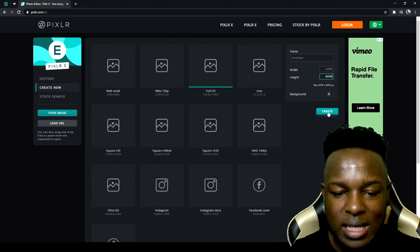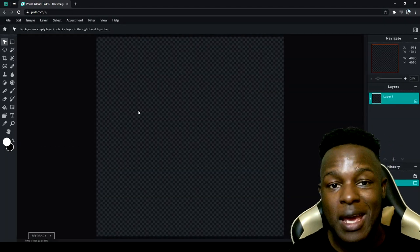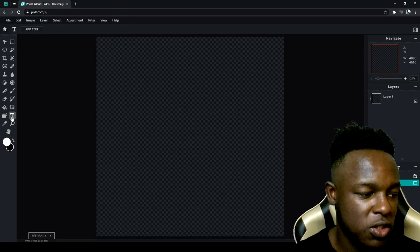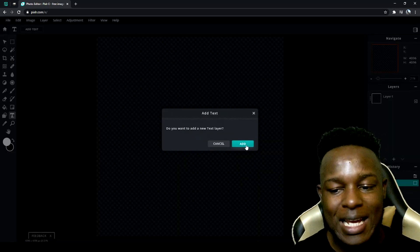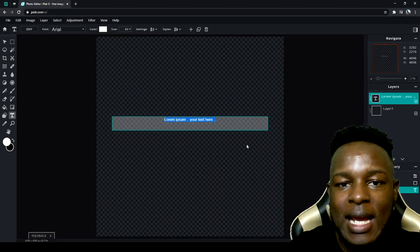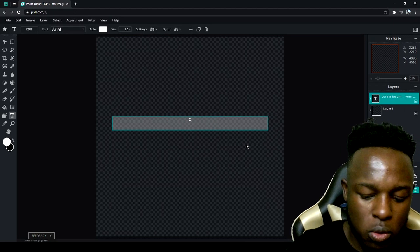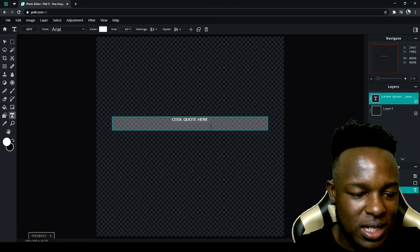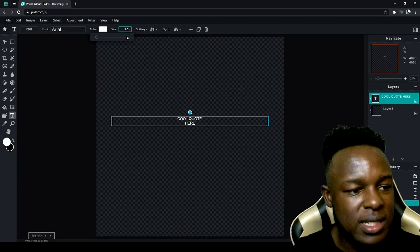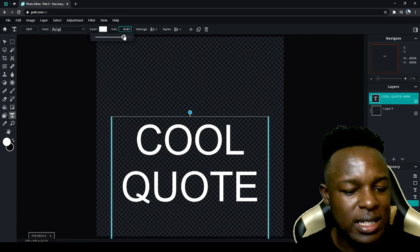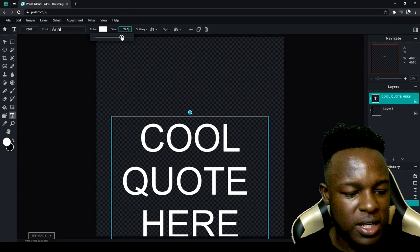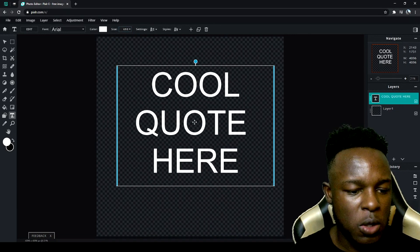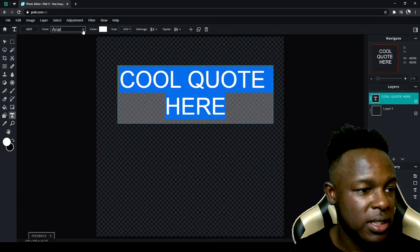The main advantage of Pixlr is that it's free and you can create designs fairly easily. To create a simple text design, click the text option, click on the canvas, and it will let you add a new text layer. Type in whatever text you want — for example 'cool quote' — and you can easily edit it. To increase the size, type in a number or drag until your text is as big as you want. Center it and just like that you have a design ready to use.